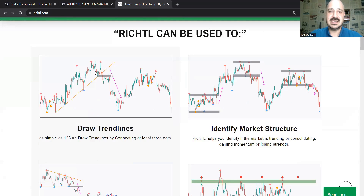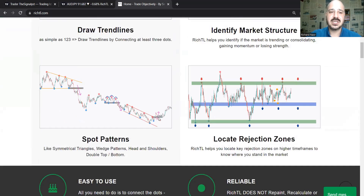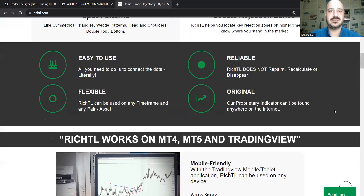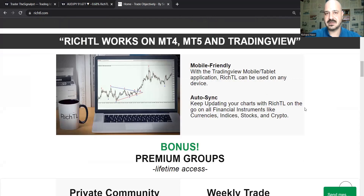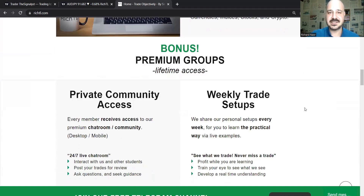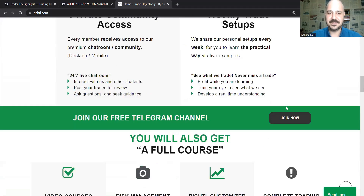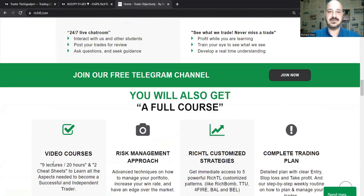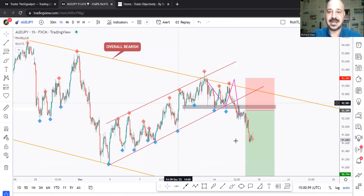HTL basically draws plots on the chart — swing highs and swing lows, which I call objective swings. We use these dots to make rule-based technical analysis: drawing trend lines, identifying structure, drawing patterns, and locating rejection zones like support and resistance. It's easy to use, works on TradingView and MetaTrader 4 and 5. You also get access to a Discord channel where you can ask questions, plus a full course in video format.